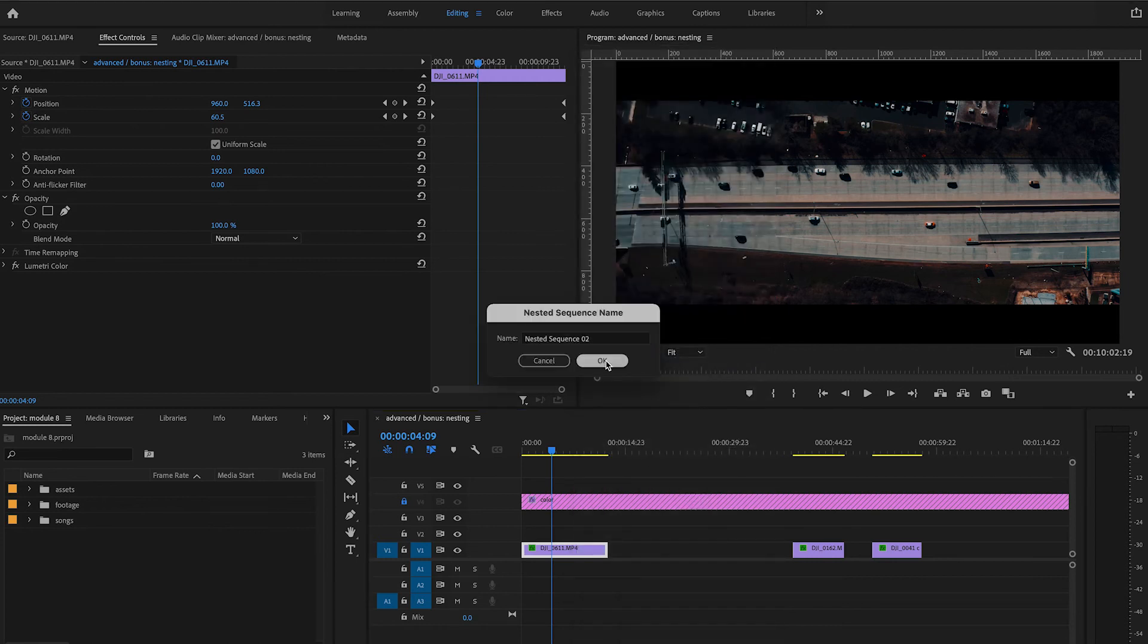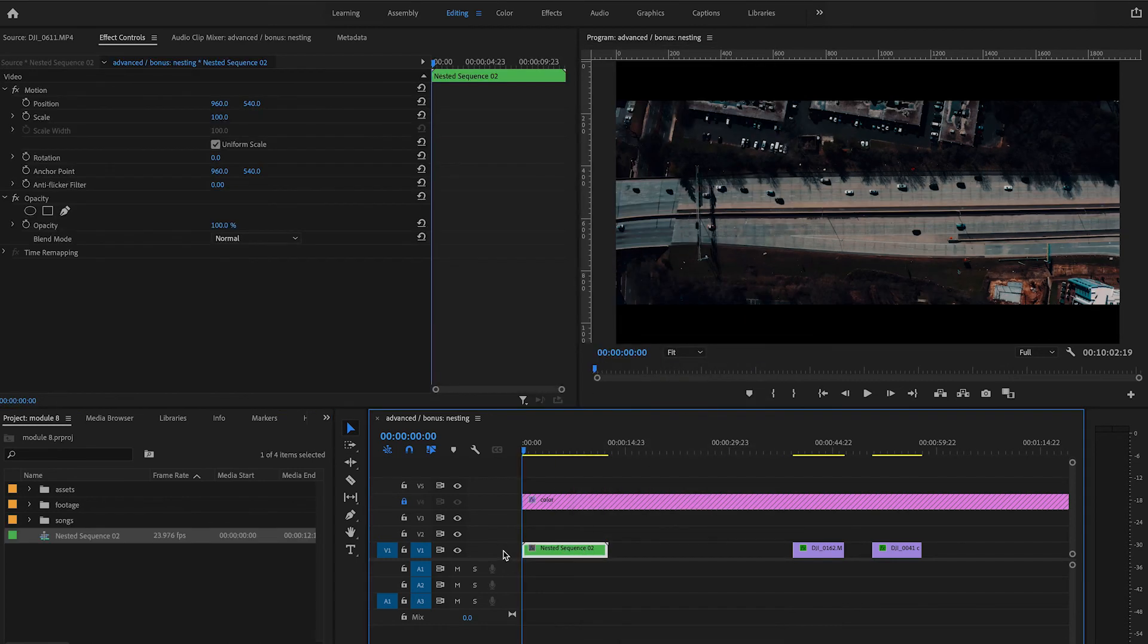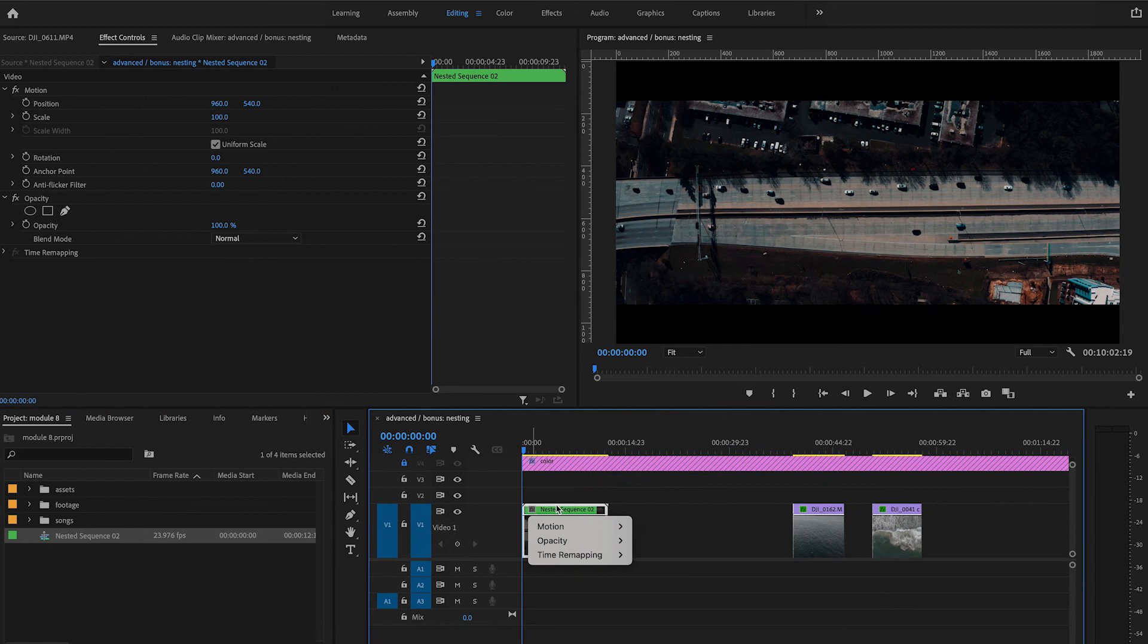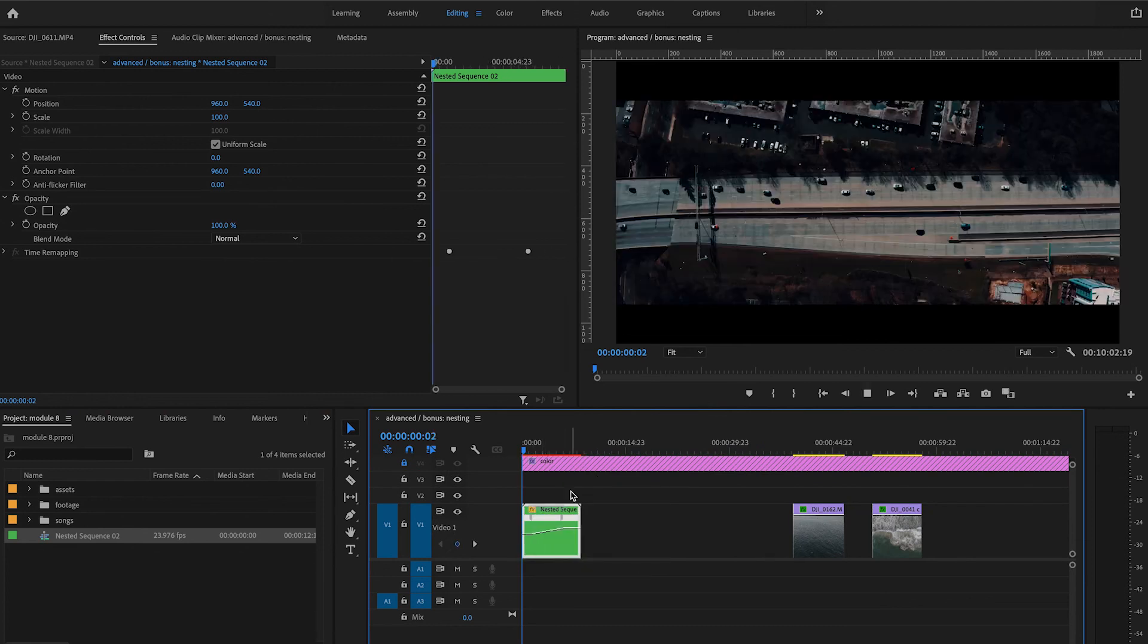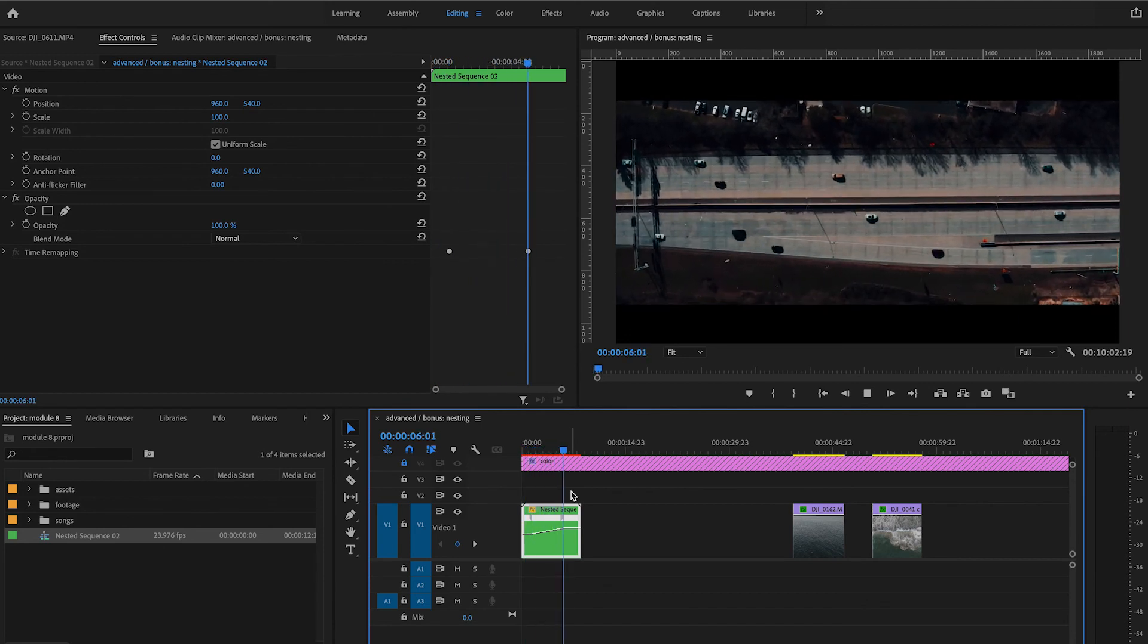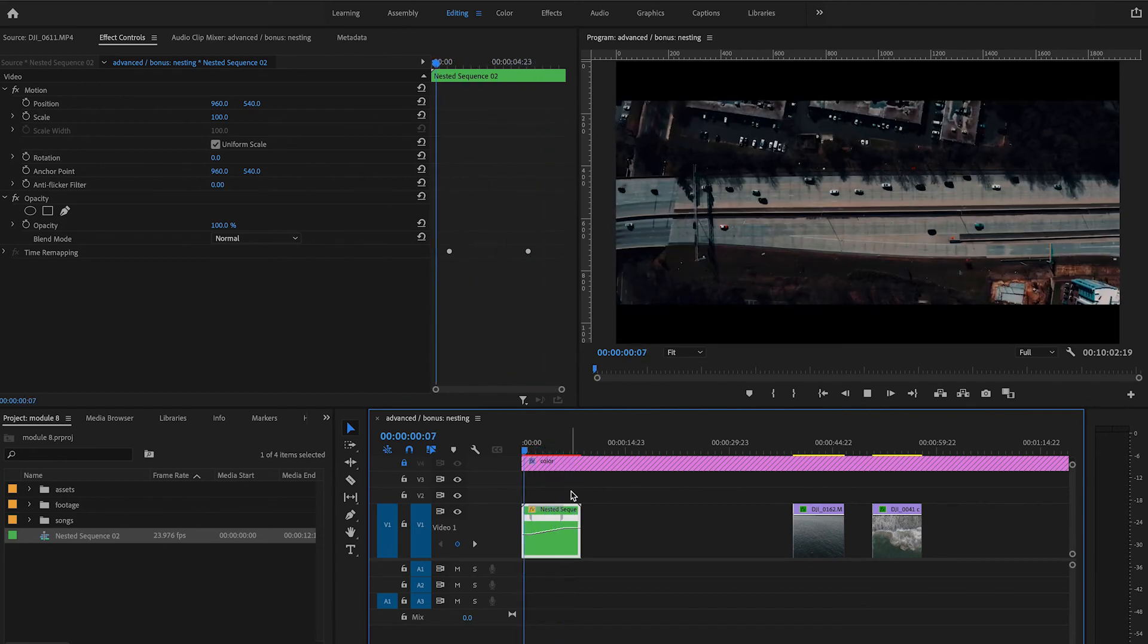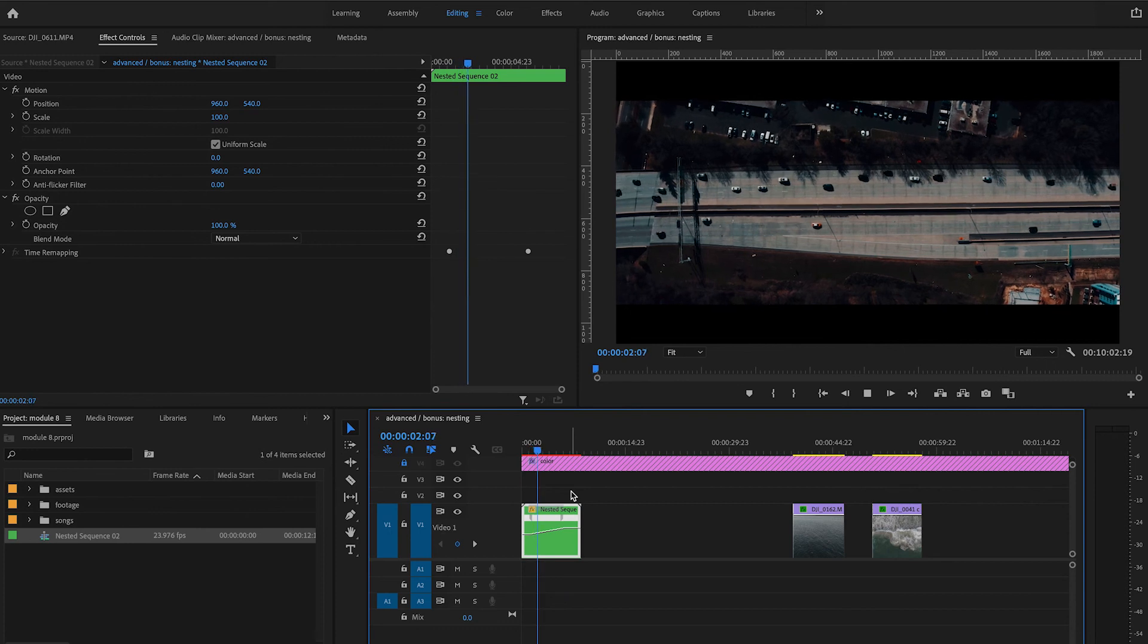Now we're going to speed ramp our clip. This process remains the same—we're going to create the perfect speed ramp to fit your needs. As you can see, we have successfully combined both a scale and position transformation with a speed ramp.